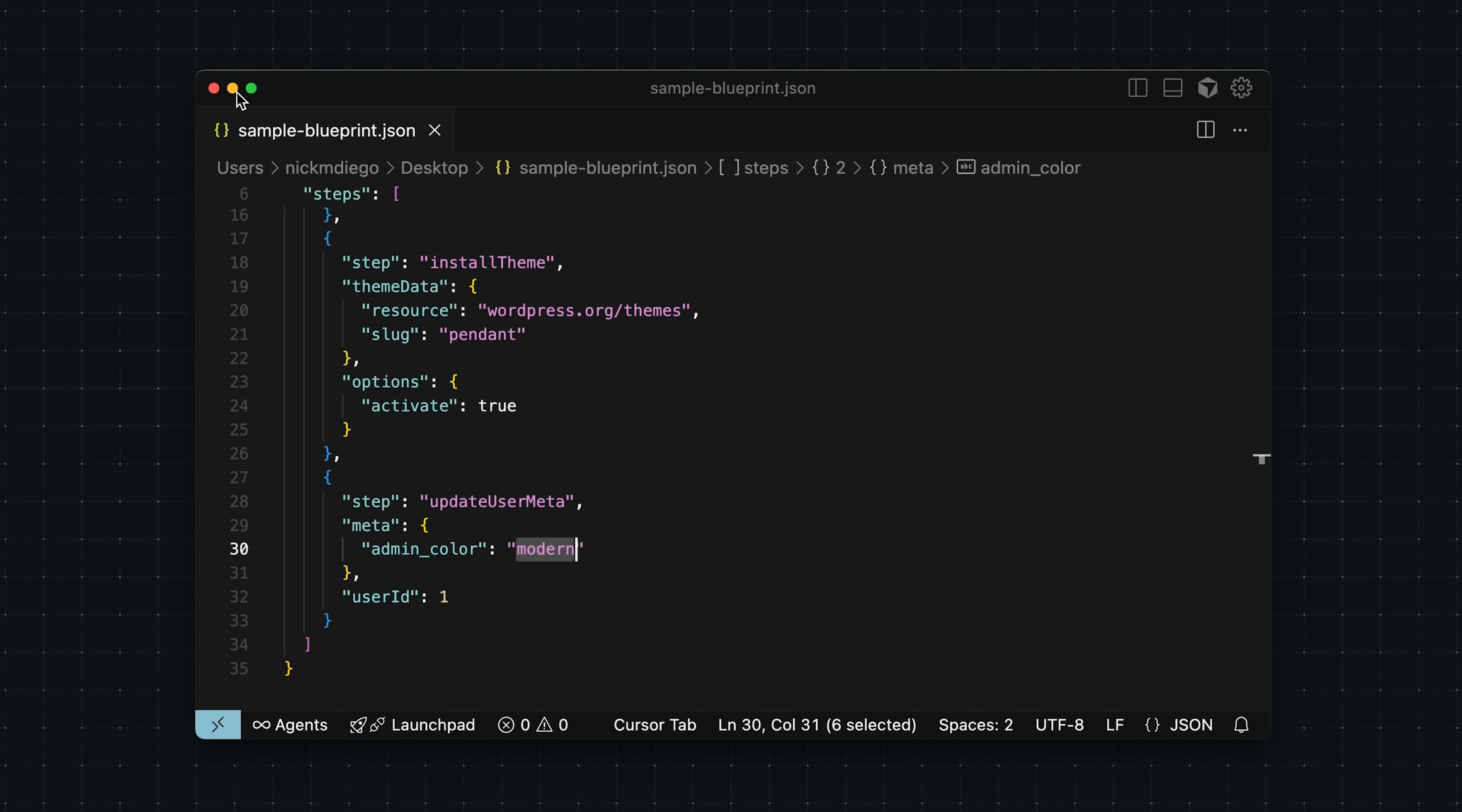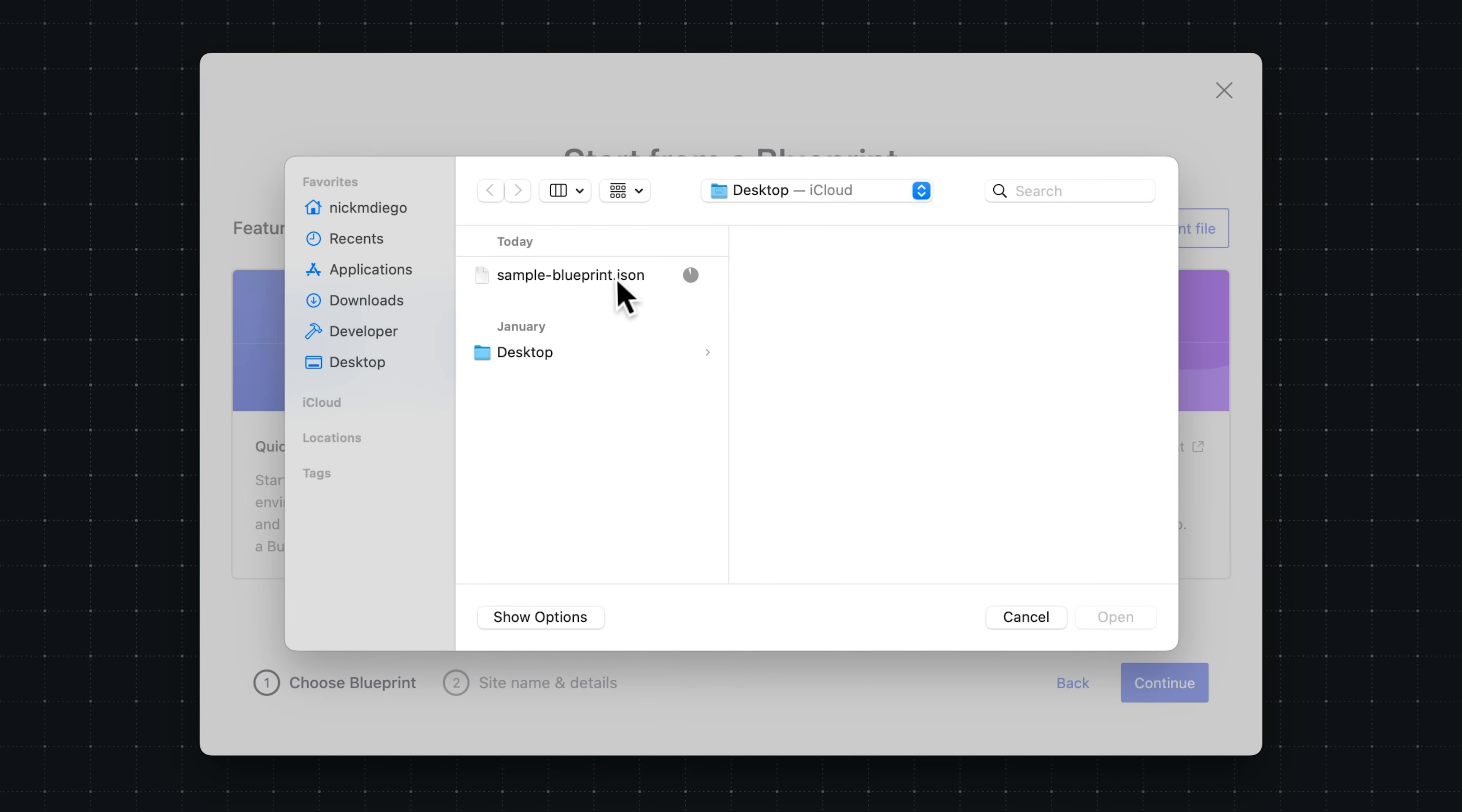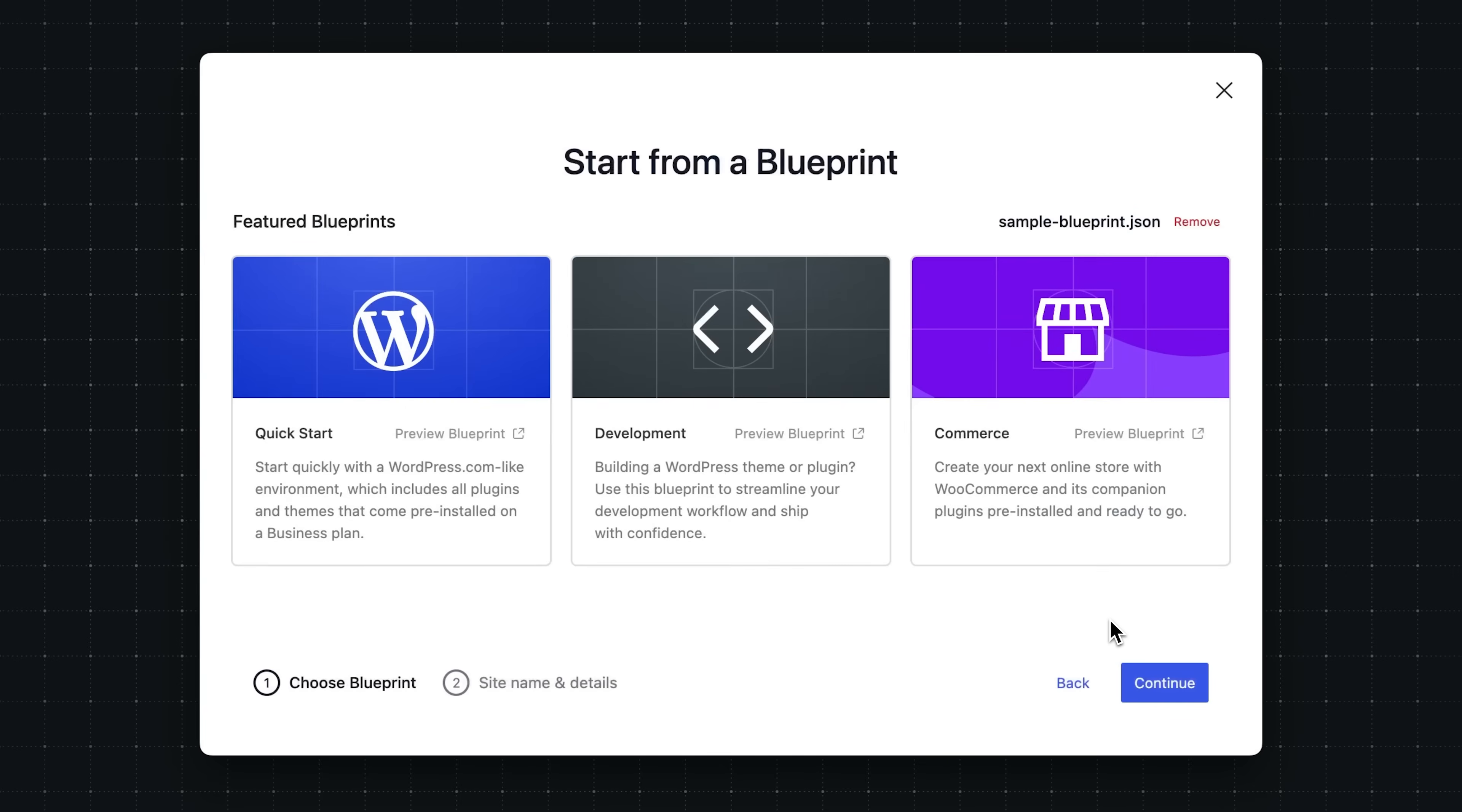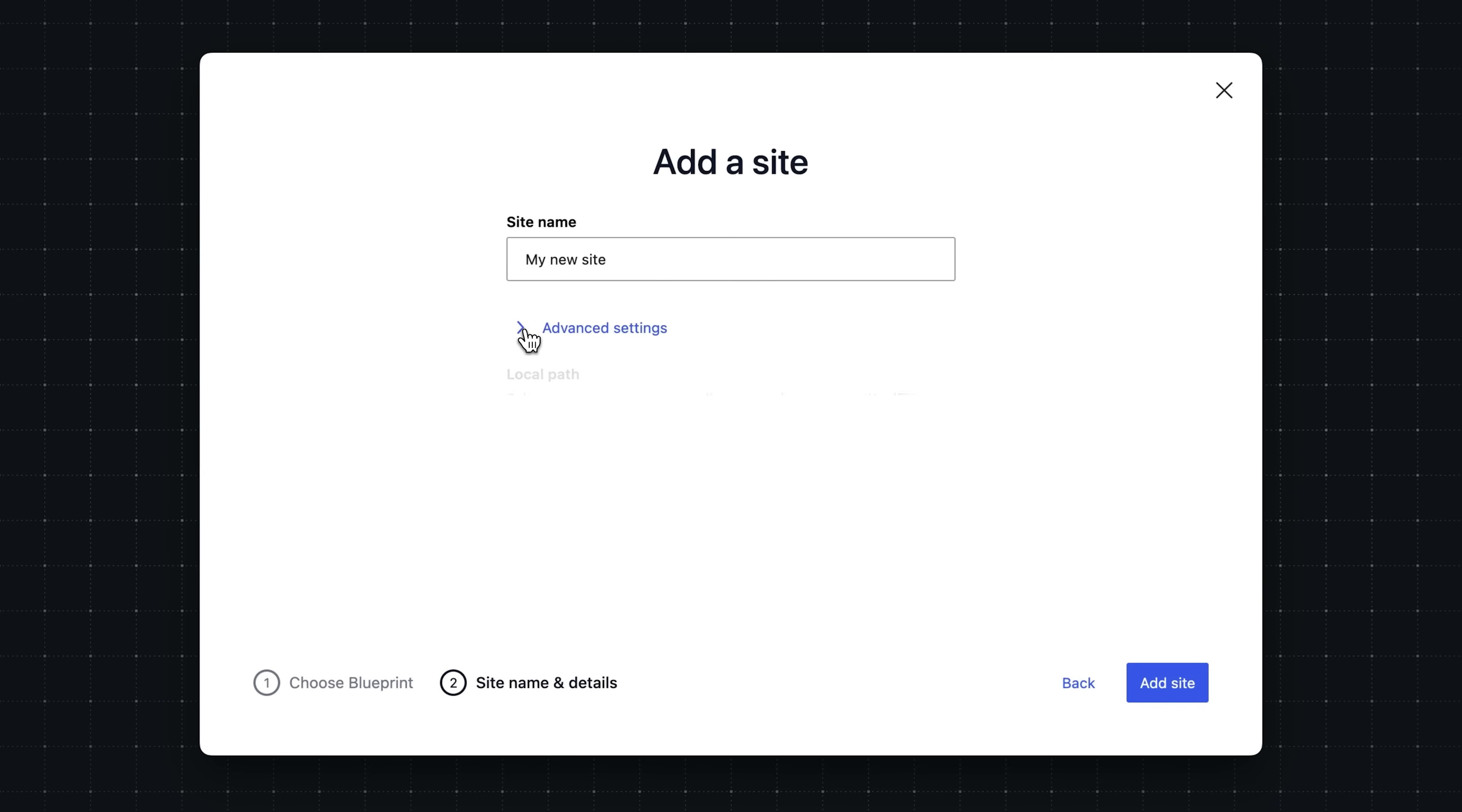Now to use this blueprint, all you need to do is click the choose blueprint file button, and you'll be able to select a blueprint from your computer. We'll select sample blueprint. There we go. And then again, just click continue, and you enter into the same add-site flow. We'll give it a name, and we'll click add site.